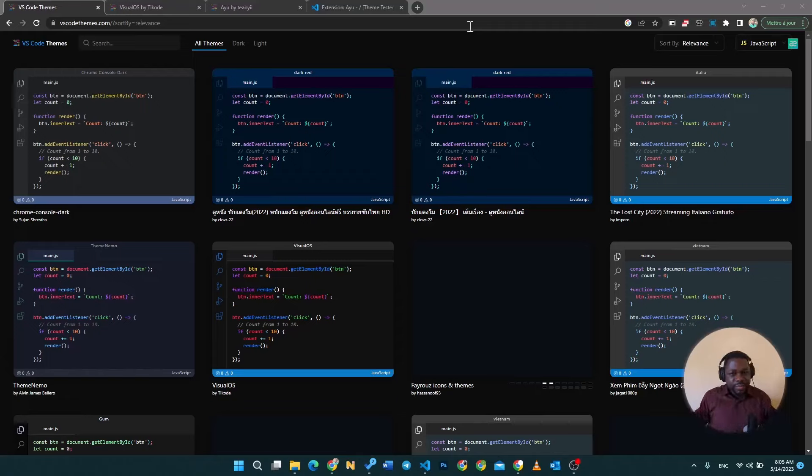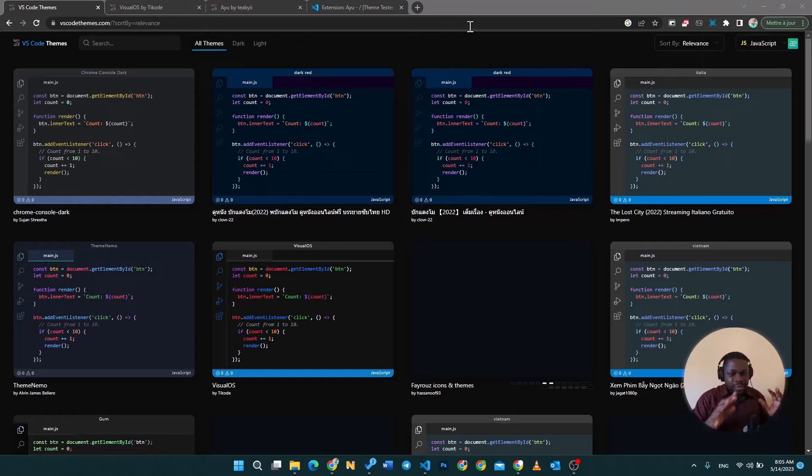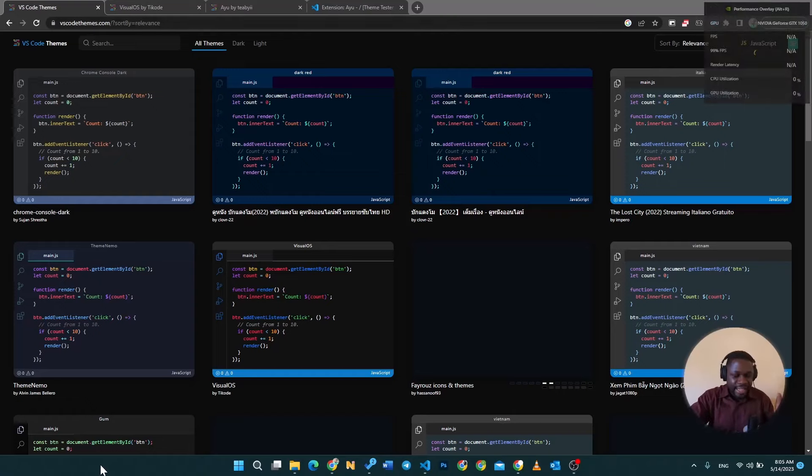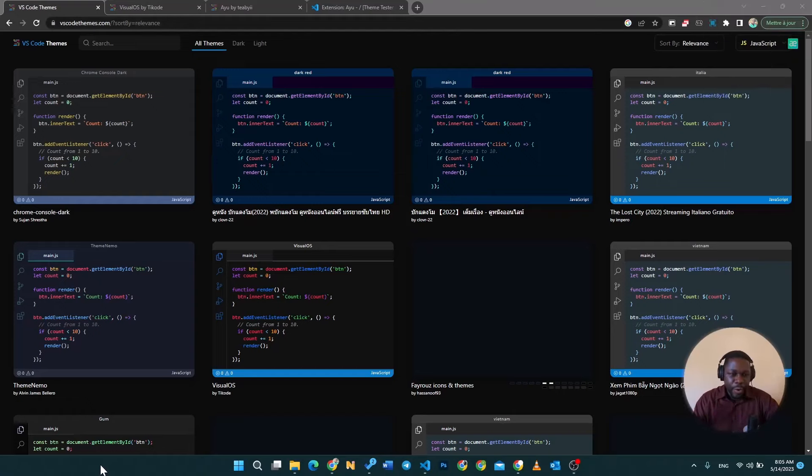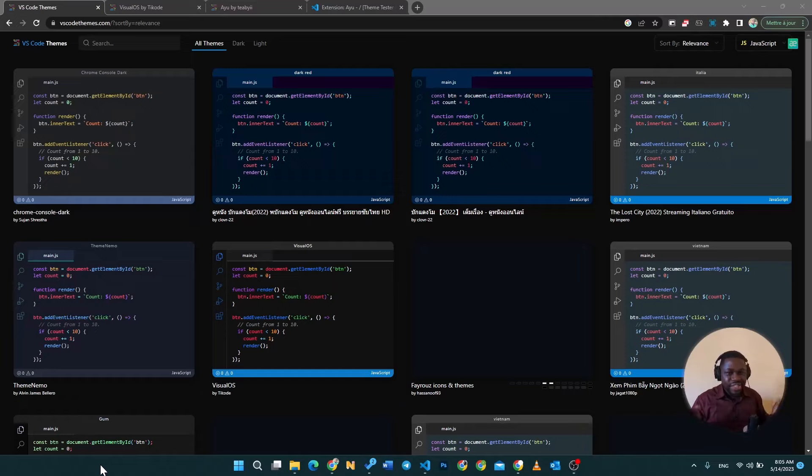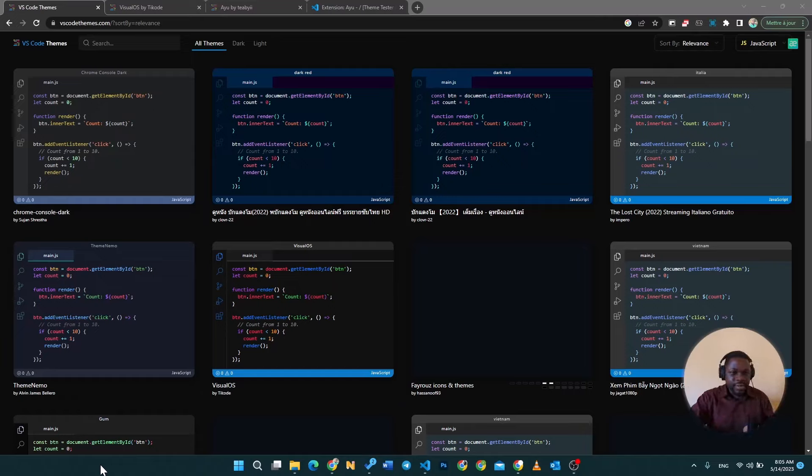What's up guys, welcome to another video, happy to have you here. Today I just want to present to you a gem of a website, a wonderful website that you should definitely know about if you're a programmer.